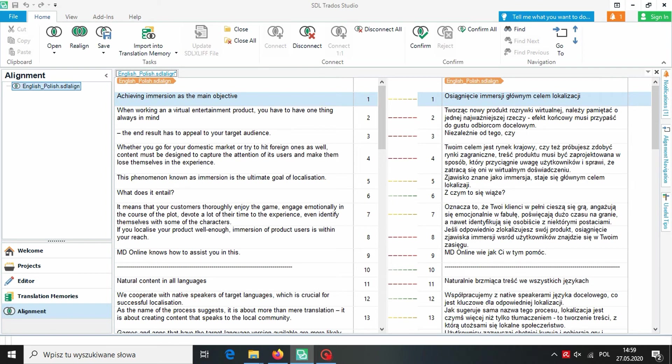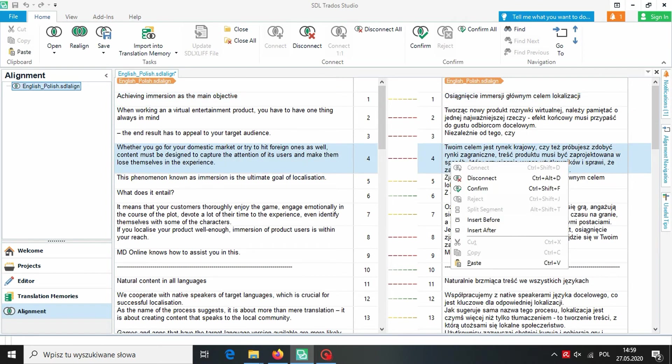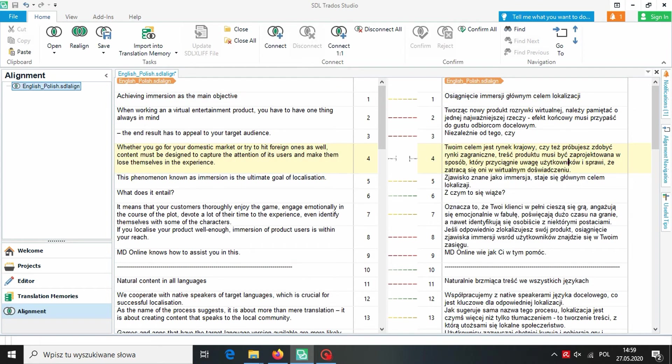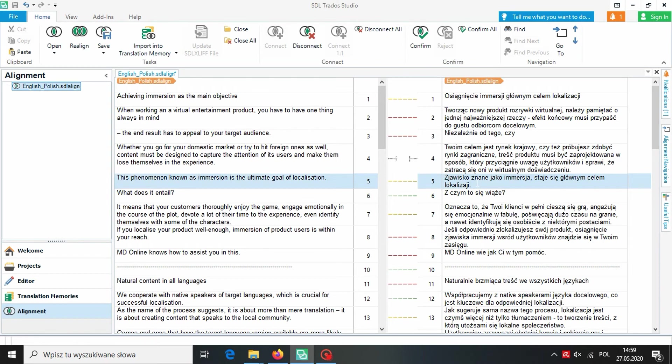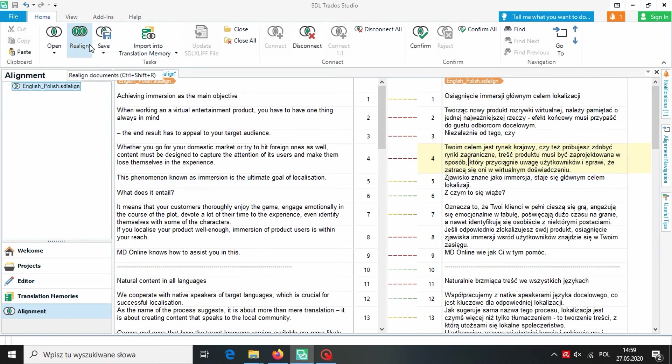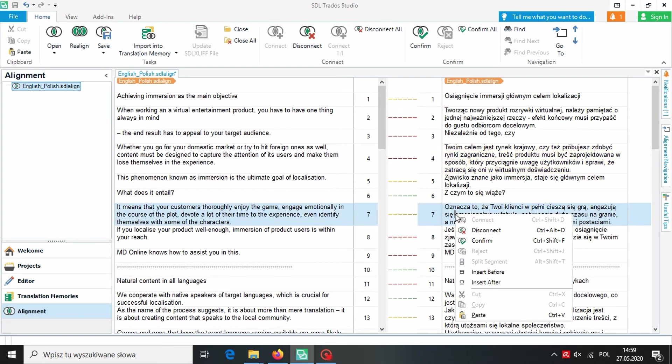By doing a right click we can disconnect segments and when they are disconnected we can for example split them. To connect these segments again we click on Realign. In Trados it's also possible to add segments before or after to insert a missing translation. We are checking the whole file to make sure that all segments are matched correctly. And then we choose Confirm All.